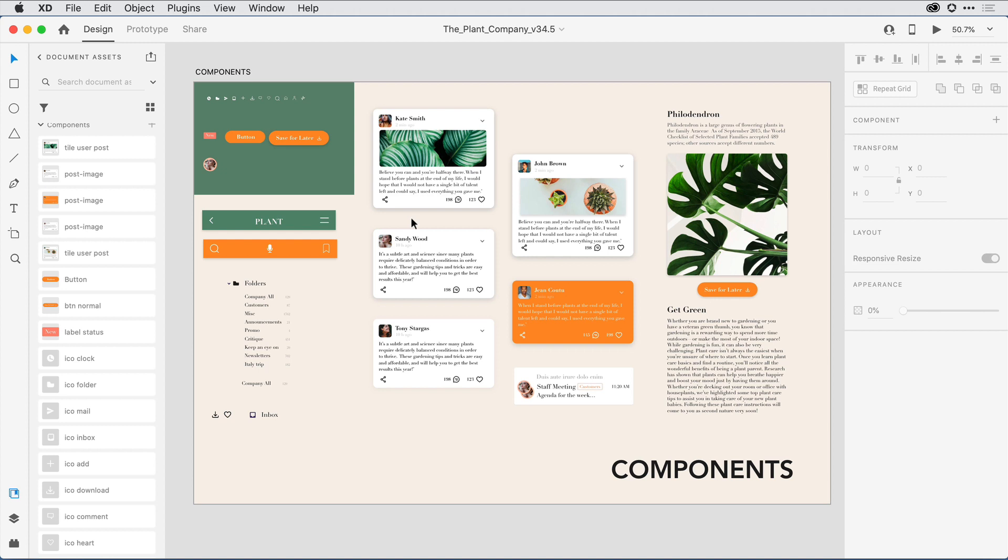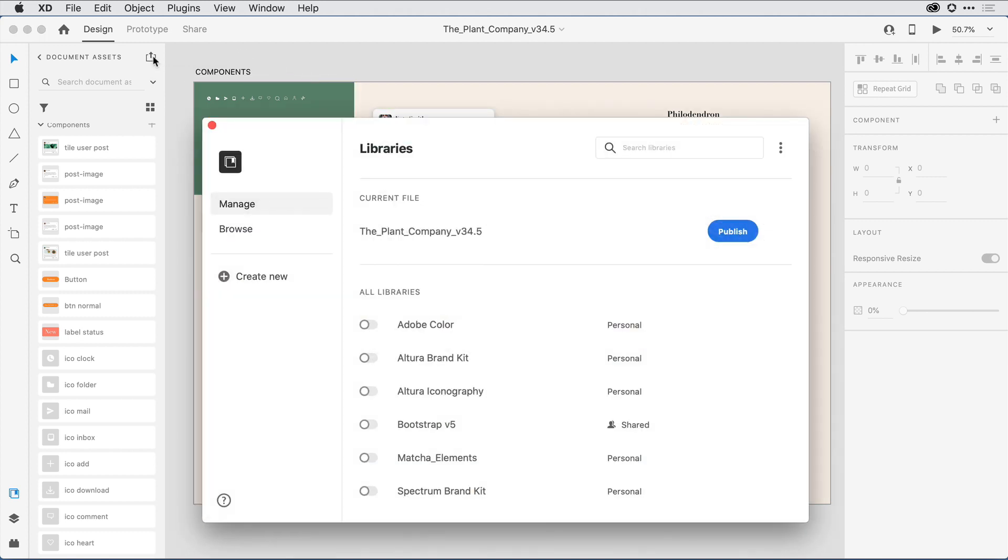When I'm ready to publish the design system, all I need to do is come here to the upper right-hand corner of the panel and click on the Publish button. Here in the Libraries Manager, I can see any library that I might have created in the past in other Creative Cloud applications. I can also see any library that might have been shared with me from another XD user. This is where I can go ahead and publish out my current selected set as a new library.